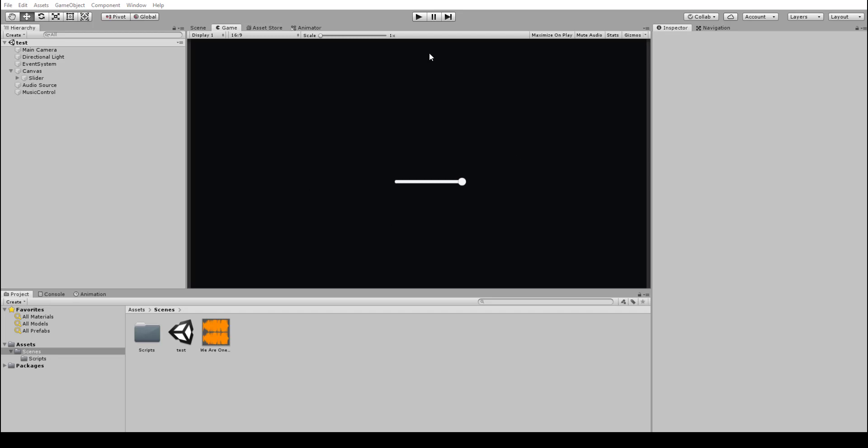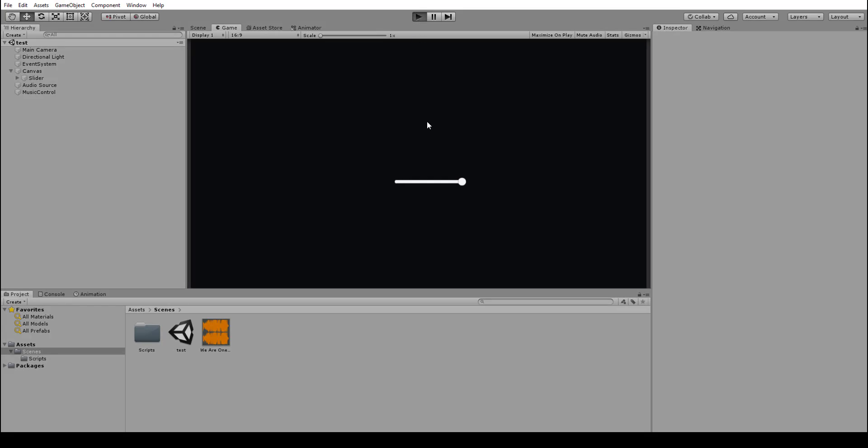So to show you how it works, just click run here. So my audio source is running and then adjust the slider and the volume goes down. Cool, let's get into it.